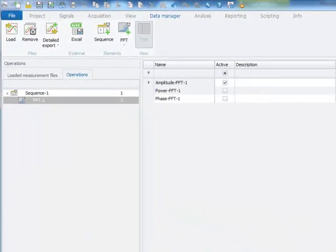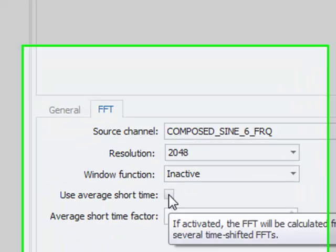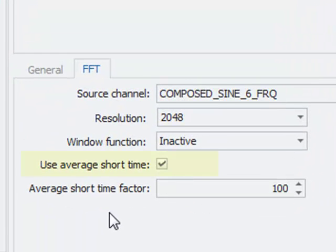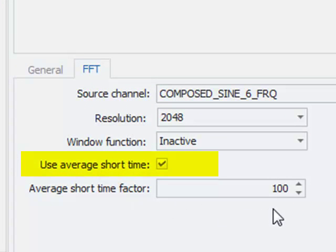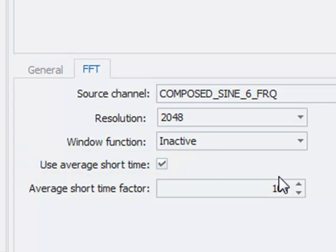Now I return back to IPmotion. I activate the average short time factor set to 100%, which is indicating that there will be no overlap when the FFT data are calculated.